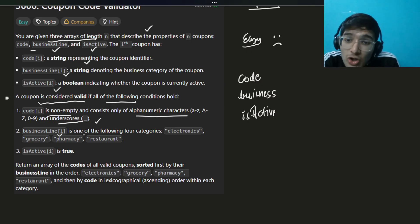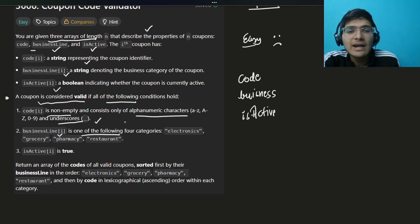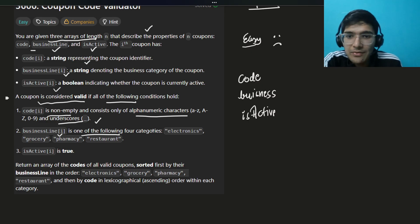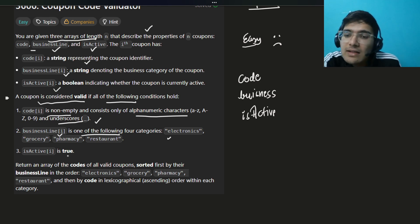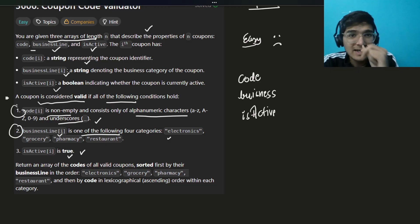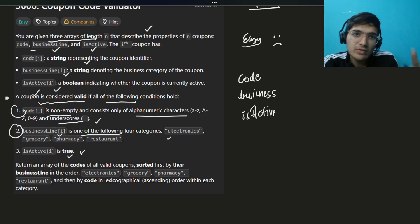Second, the business line must be one of the specified valid business lines — only those, otherwise the coupon is not valid. I misread this initially so read the question carefully. Third, it should be active. All three conditions must hold for a coupon to be valid.